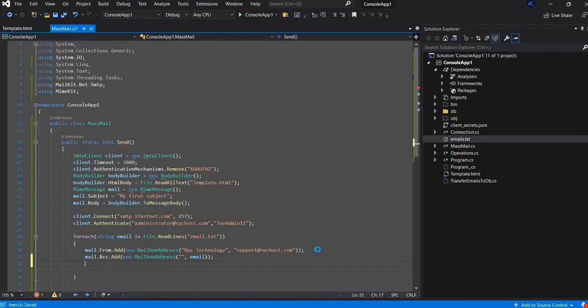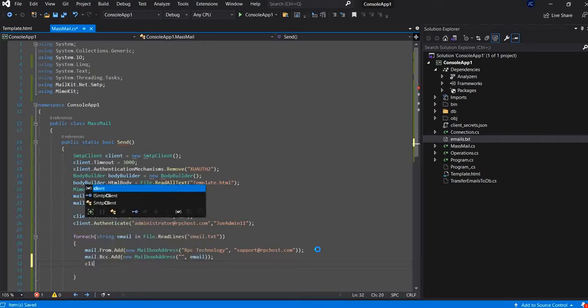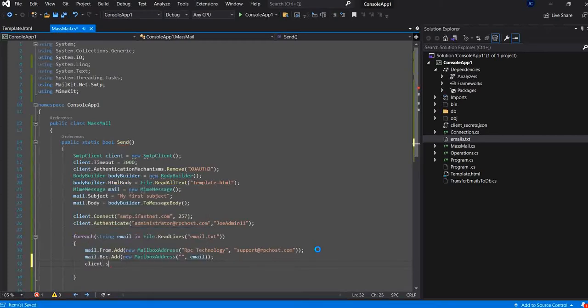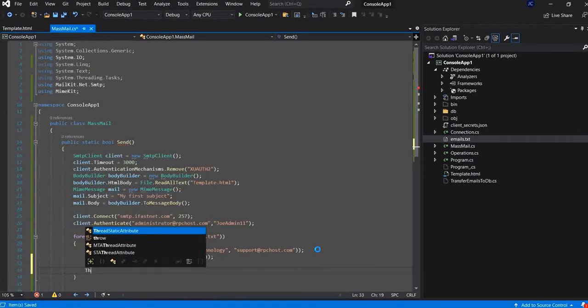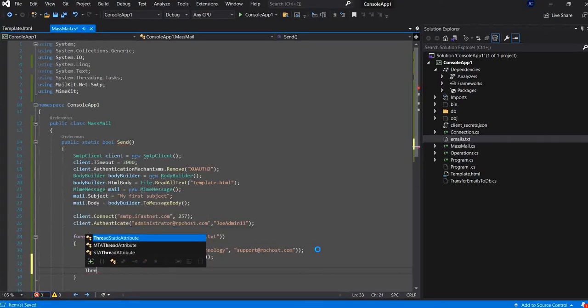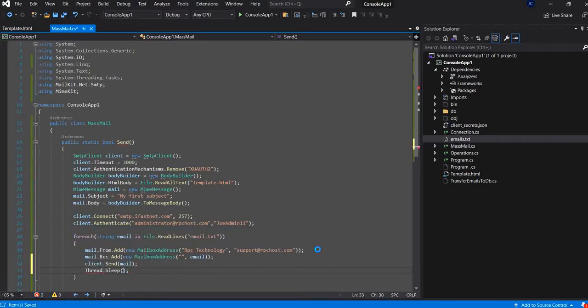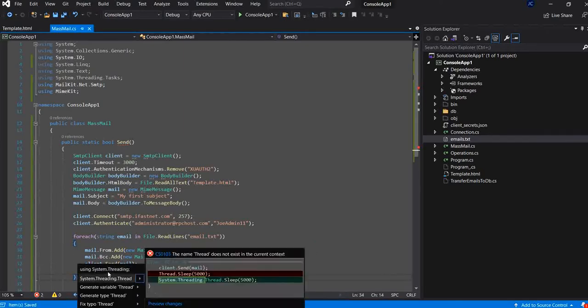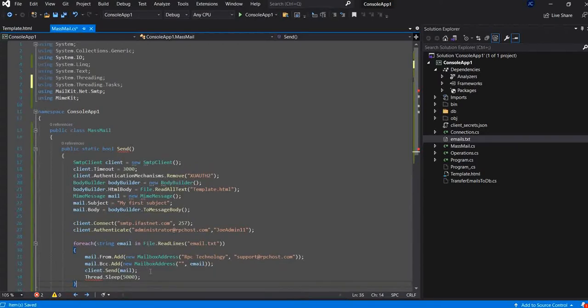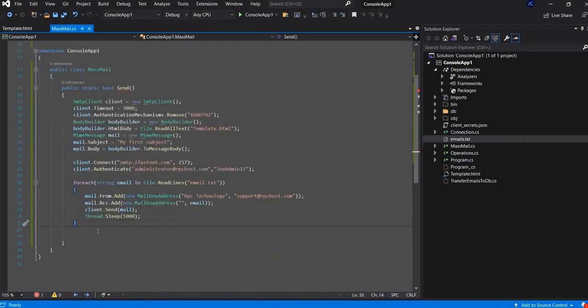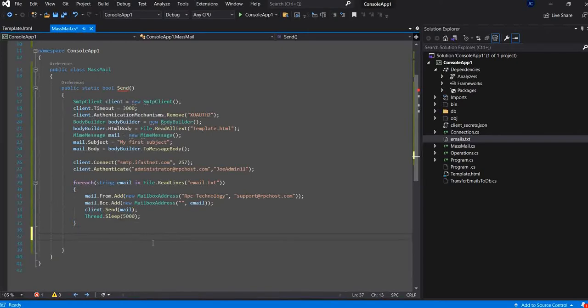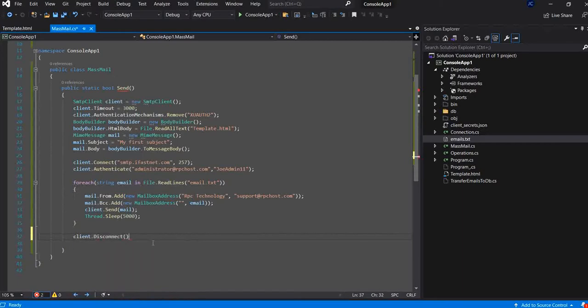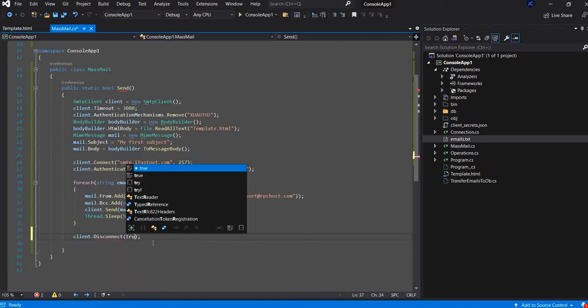Now, after I define the from and the to and the BCC, I will send the email. And after sending the mail, I will make the system to sleep for five seconds. So, now after iterating all the mailing list, I will just disconnect the client.